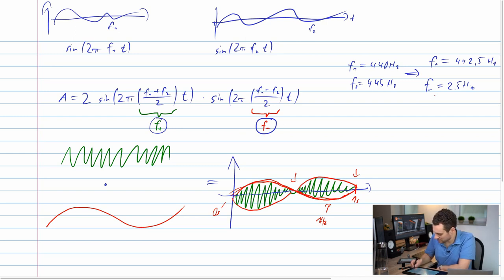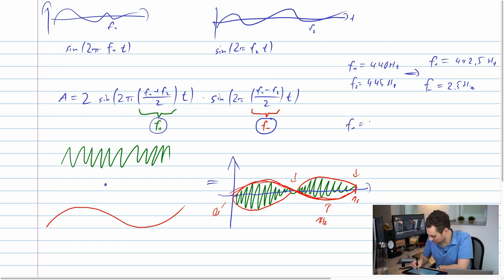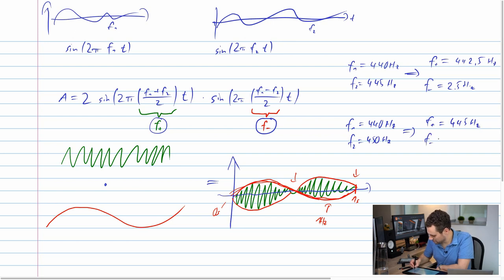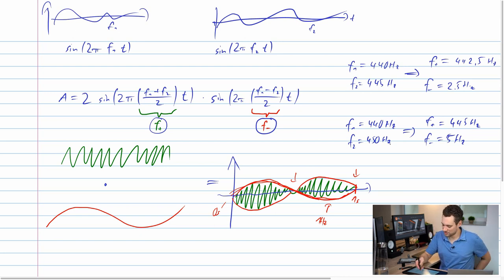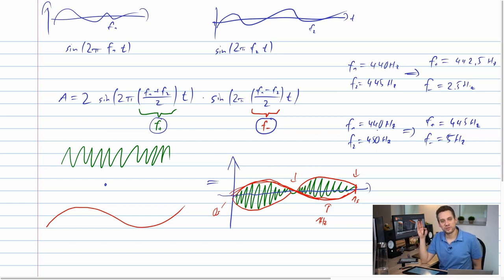The same goes for our second example of 440 hertz and 450 hertz. F+ — the mean value — is 445 hertz, not too interesting. F− is 5 hertz, and the actual beat frequency we hear is twice that: 10 hertz. And that's exactly what we observed — 10 maxima over a period of one second, or 5 maxima in the 500 millisecond window shown by the analyzer.